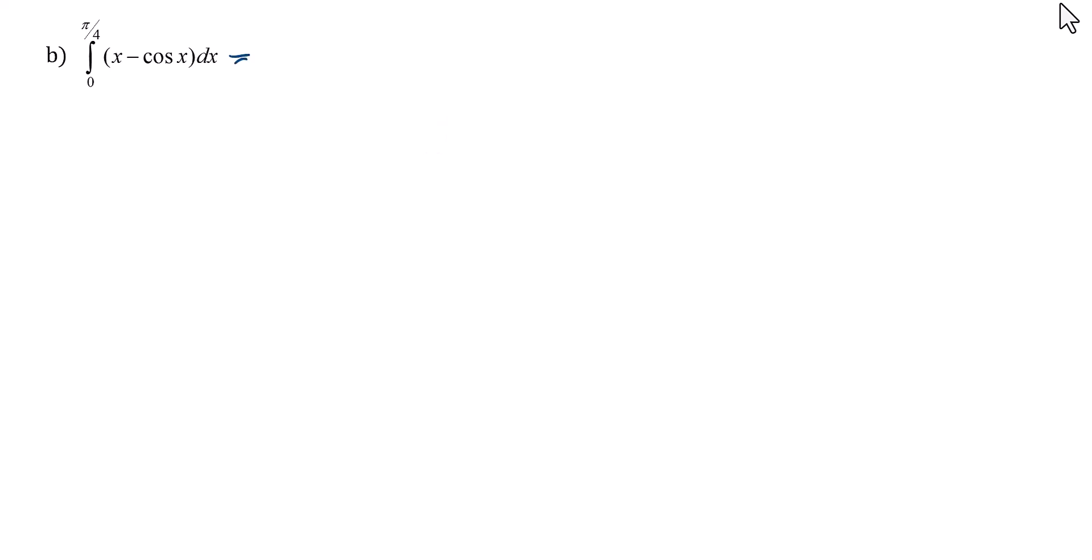Here we have a definite integral. So we are going to find the antiderivative here and then we'll use the fundamental theorem of calculus to evaluate.